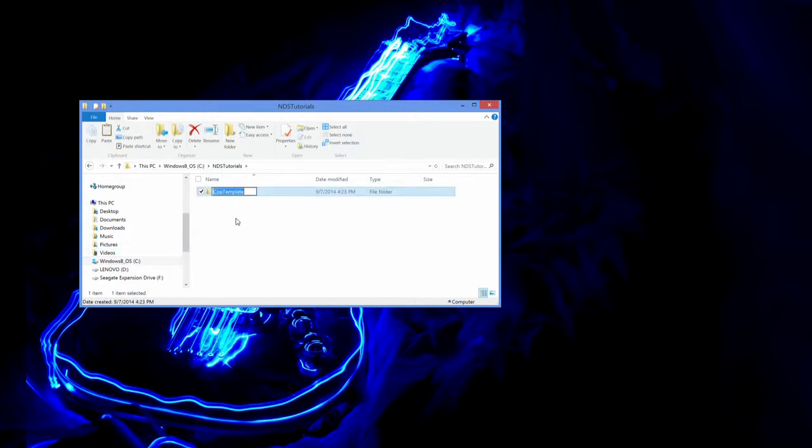Let's give this a name. How about we call it ProgNoteExample. So anyways, there is our project.